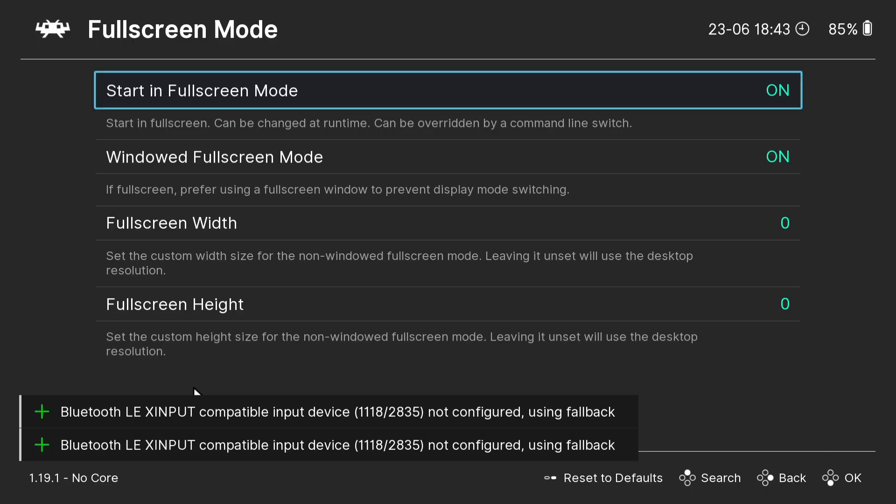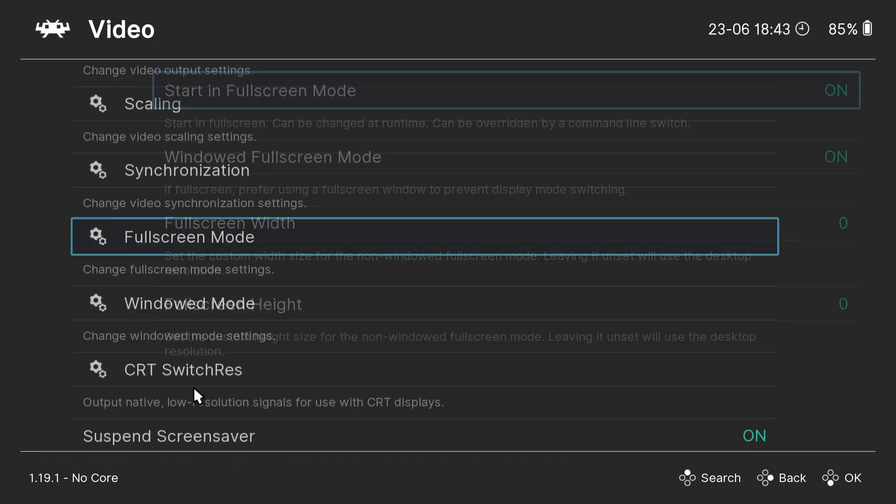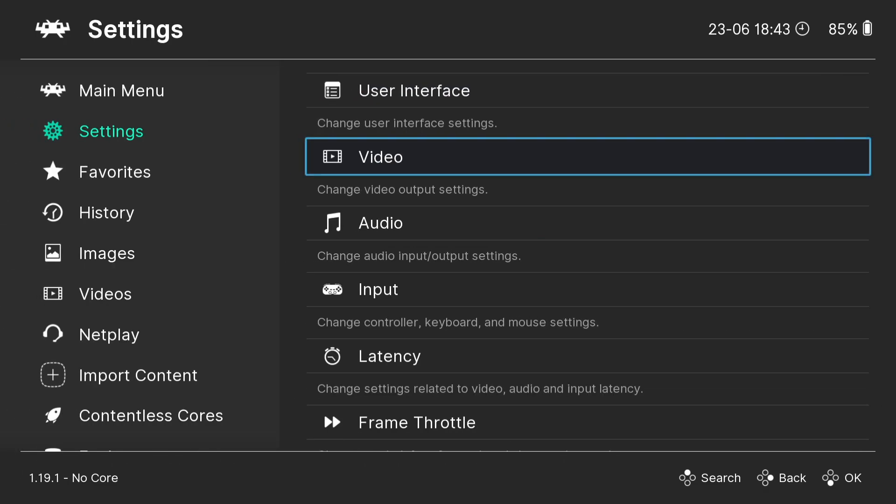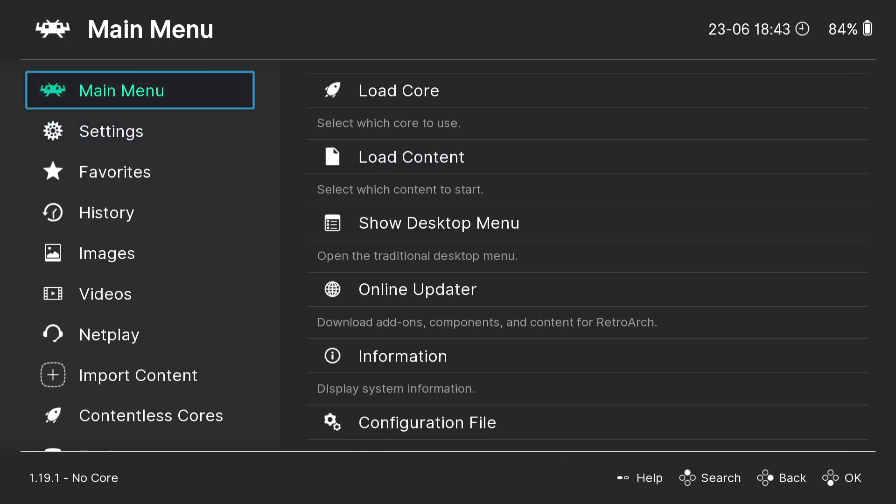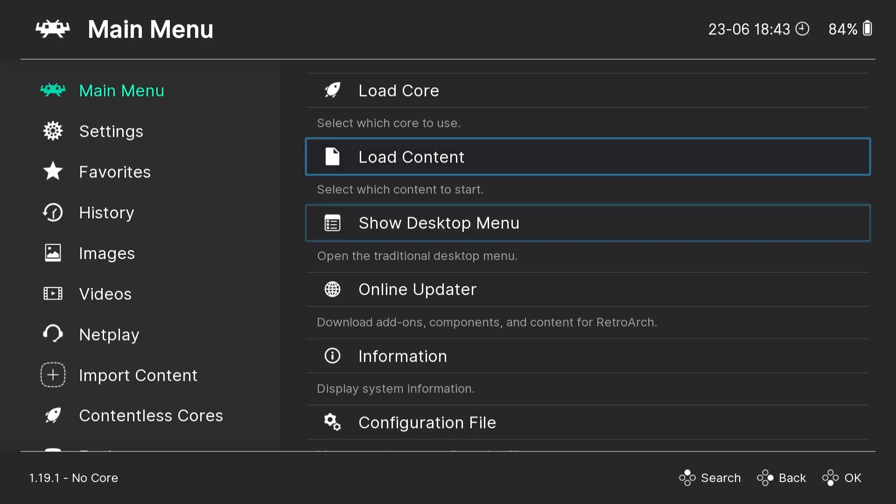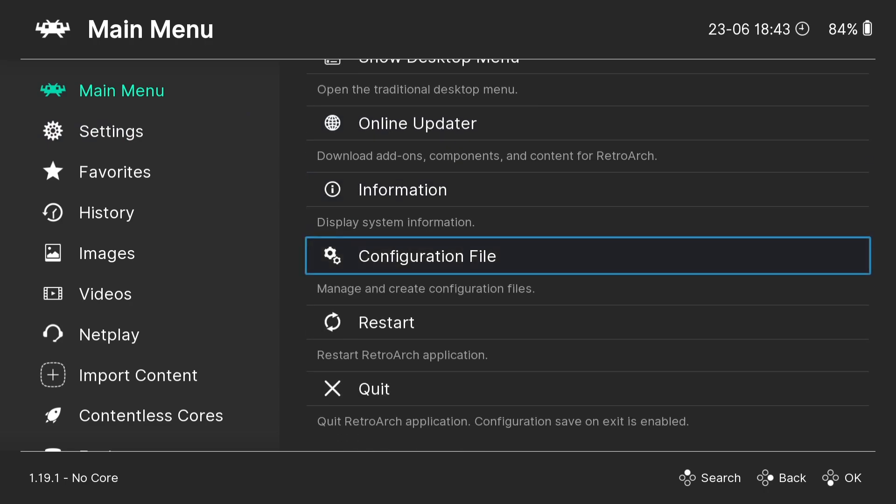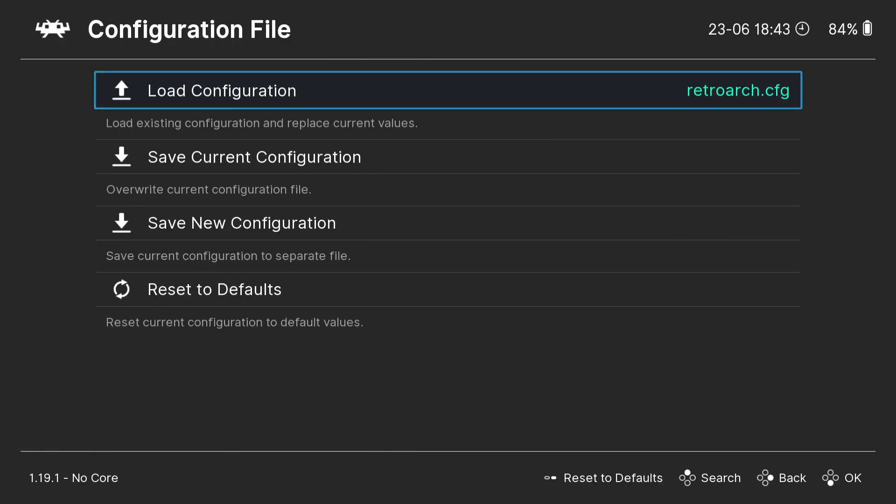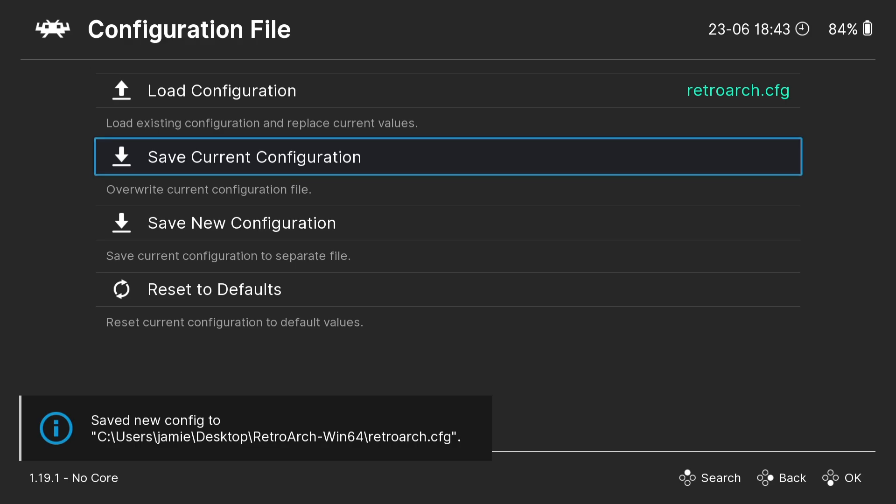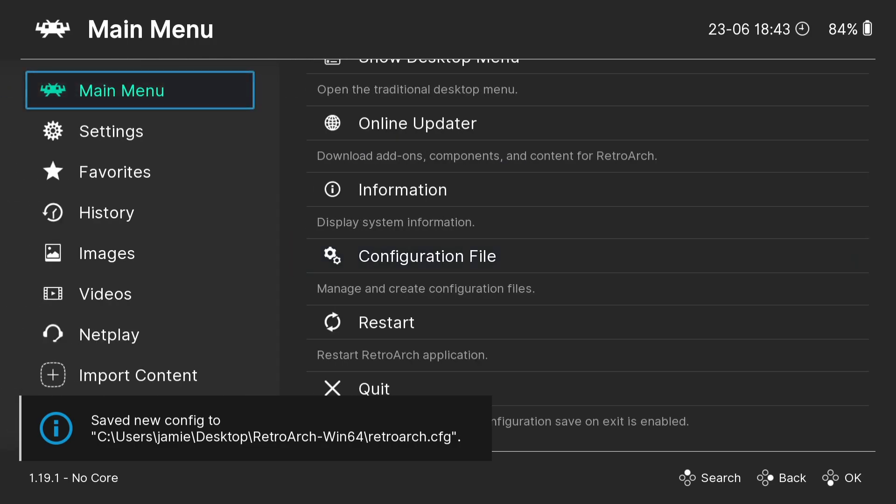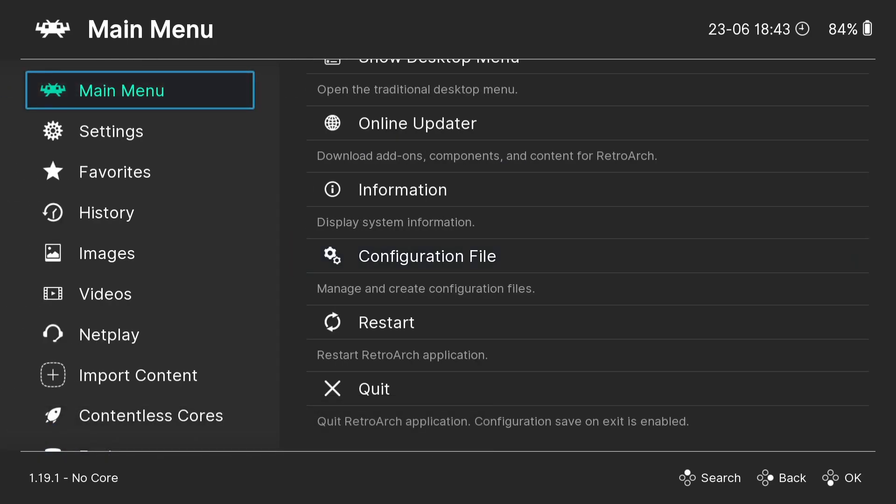And here we go, we're now in full screen mode. Now if I press my B button to come out, and again we're going to use D-pad to go to main menu, and I'm going to just suggest going to configuration file and saving your settings for this full screen.